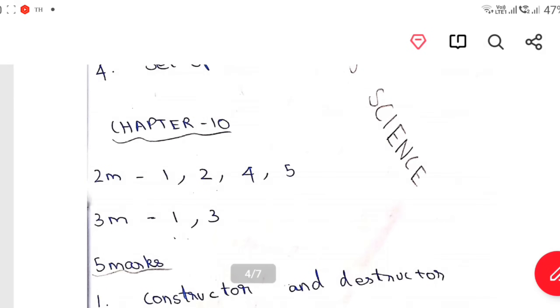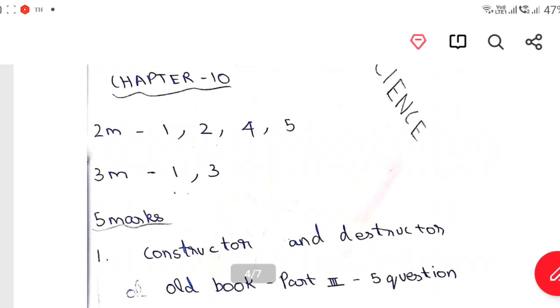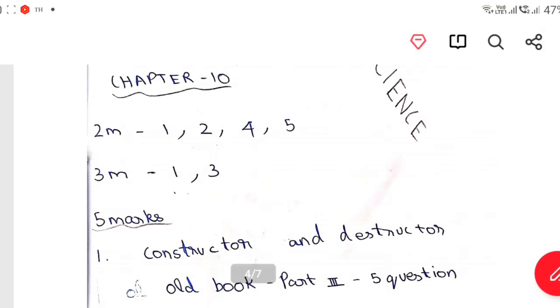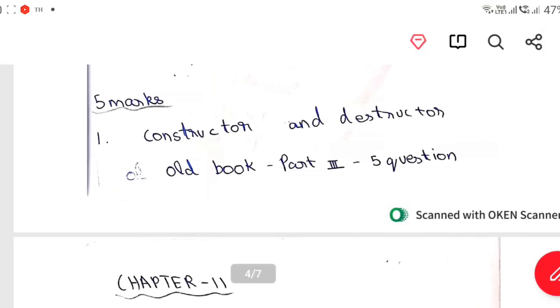Chapter 10: 2 mark — 1, 2, 4, 5. 3 mark — 1, 3, 5. 5 mark — constructor, destructor with example, very very important. In other words, it is the 4th one. So, now.